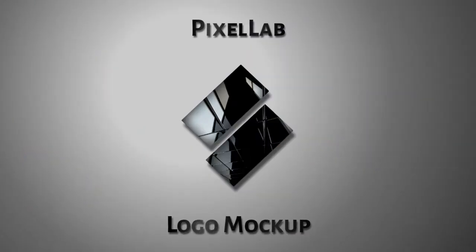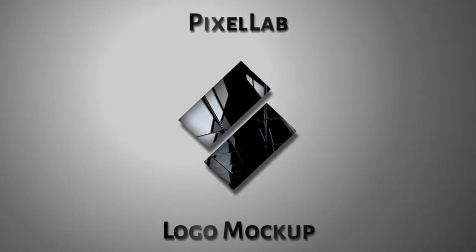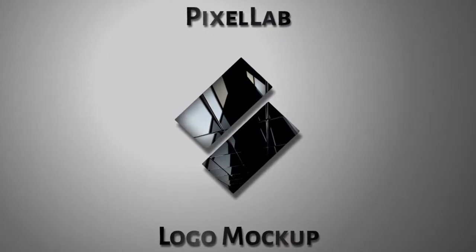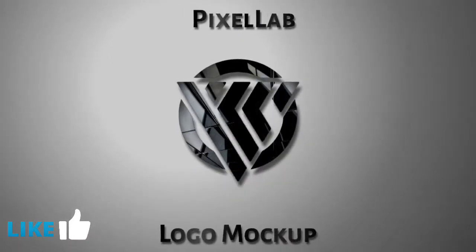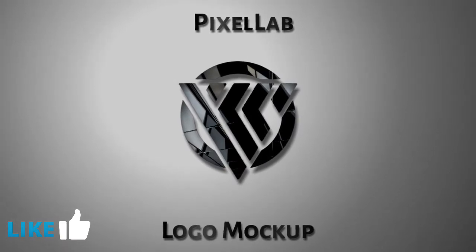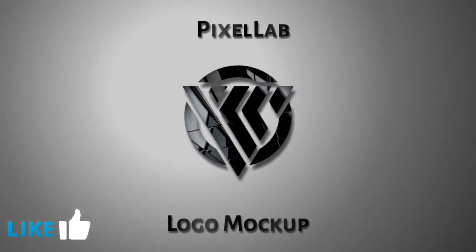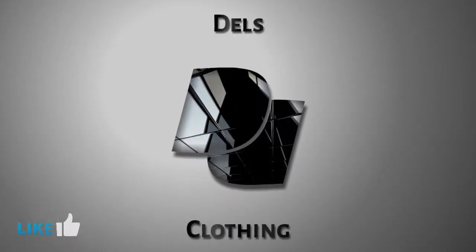Hi, today I'm going to show you how I created this simple logo mockup in Pixellab. This logo mockup is 100% editable, and at the end I'm going to show you how to edit it to your own custom logo. Let's get started.